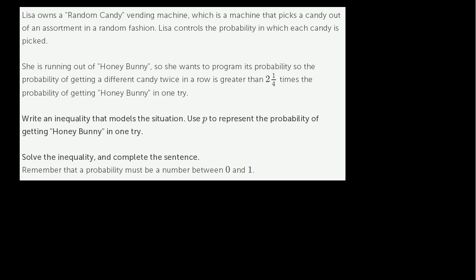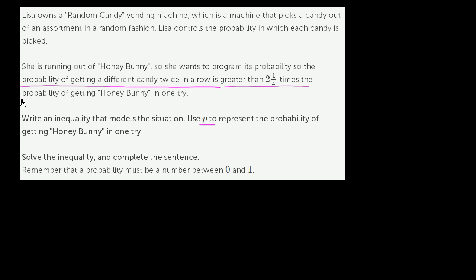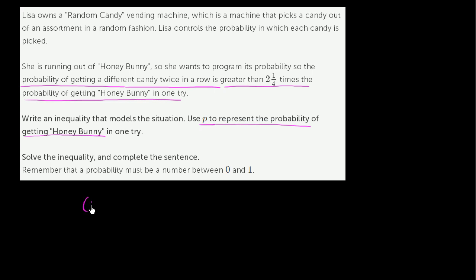To work through this, let's think about it a little bit. They tell us to use P to represent the probability of getting honey bunny in one try. She wants to program its probabilities so that the probability of getting a different candy twice in a row is greater than 2 and 1 fourth times the probability of getting honey bunny in one try. So if P is the probability of getting honey bunny, what's the probability of getting any other candy at once? Well, that's going to be 1 minus P.